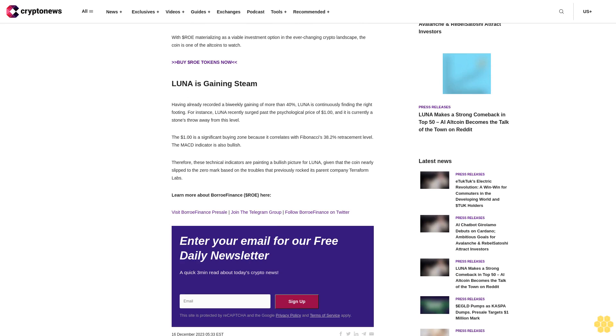For instance, at least 172 million dollar ROE tokens have been purchased at the presale stage with more than 1.86 million dollars raised, depicting it as the best crypto to invest in now.